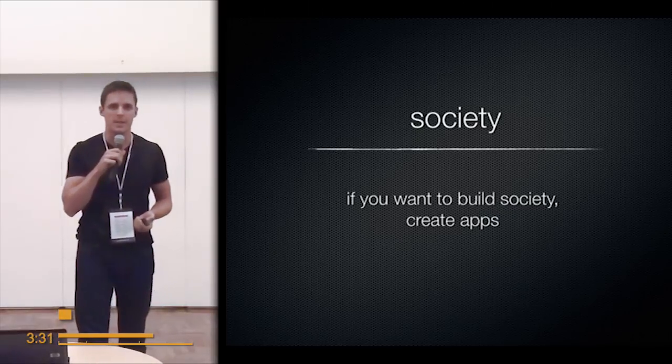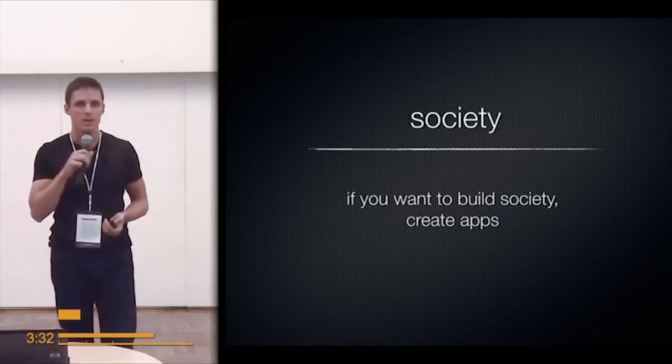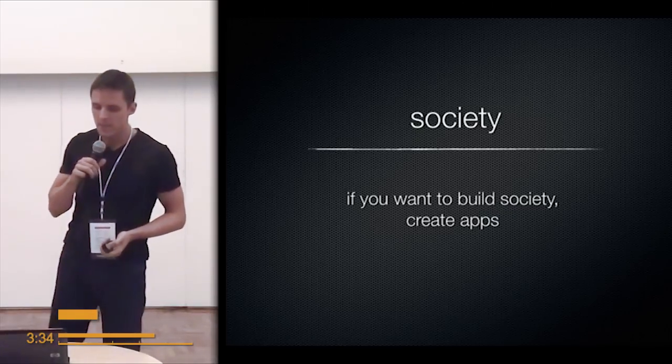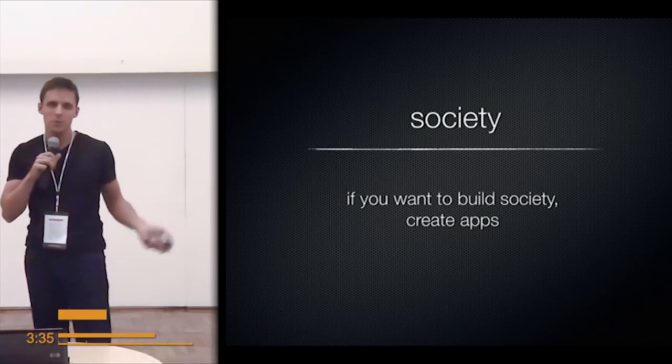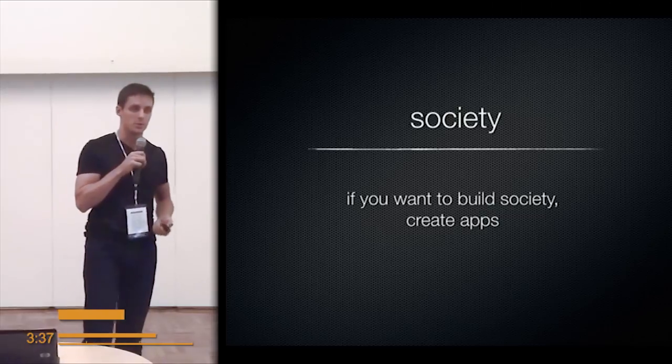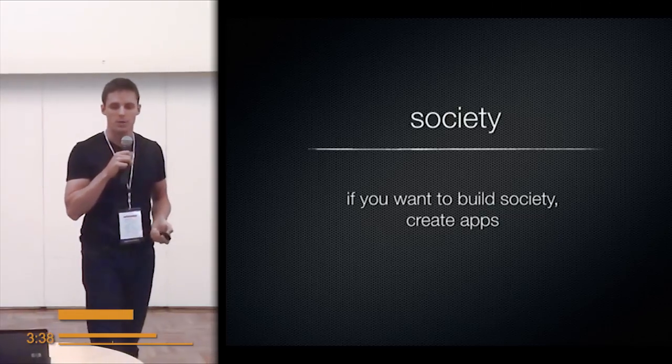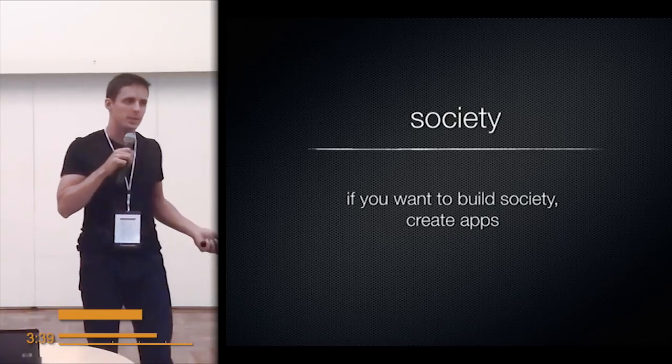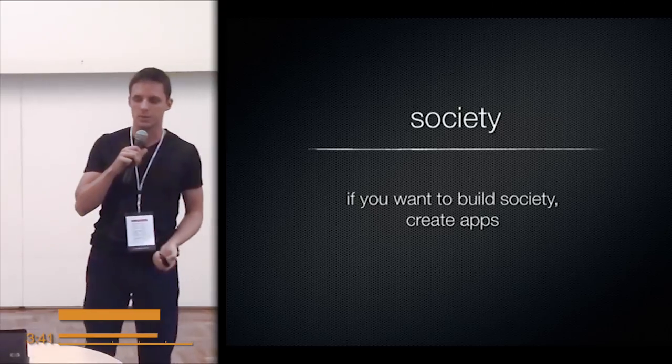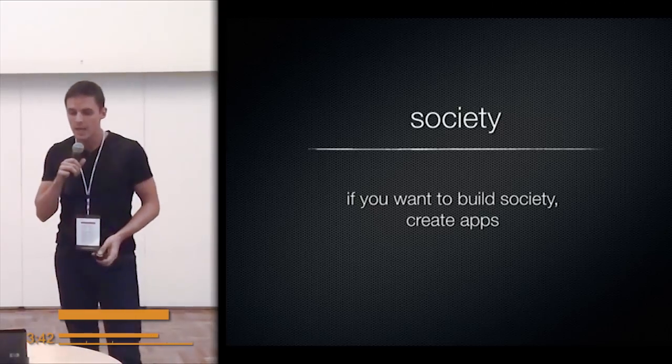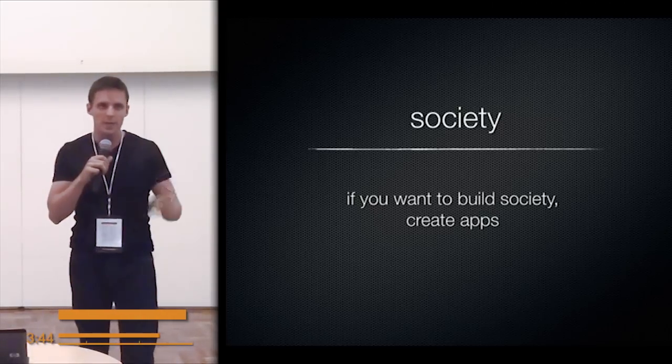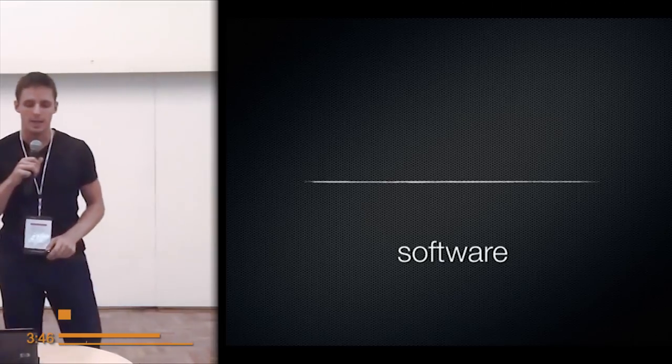And can impact it in a very nasty way, rearranging your social life. So if you want to build society or impact society or shape it the way you want, I recommend creating apps. This is probably the best way to do this today. So, but creating apps and writing software...